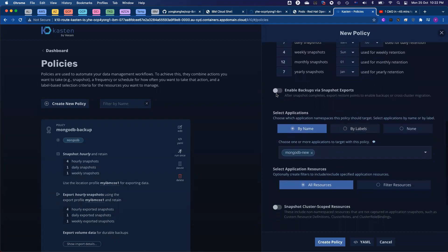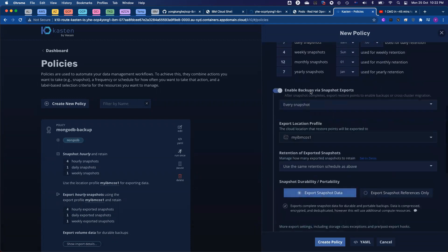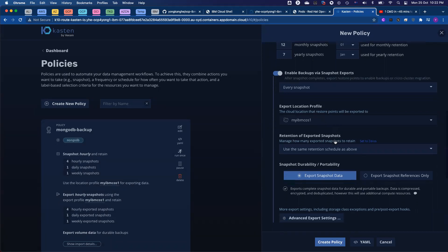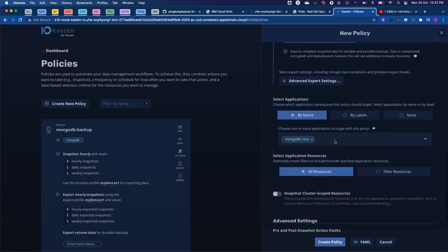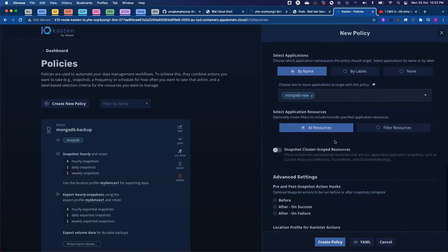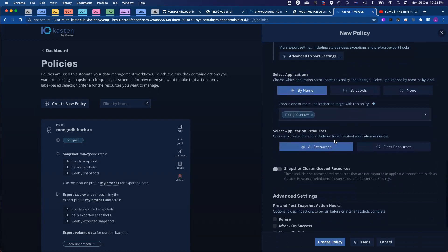So I want to enable backup via snapshot exports. And I only have one object storage, IBM Cloud Object Storage. It's already selected.